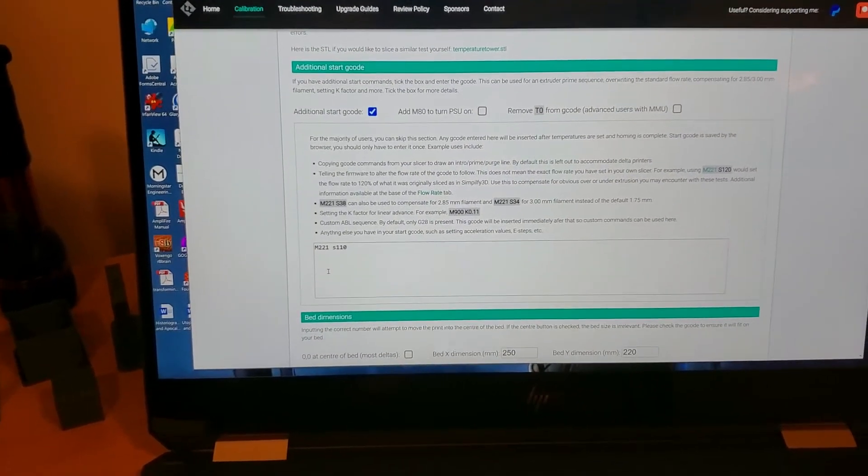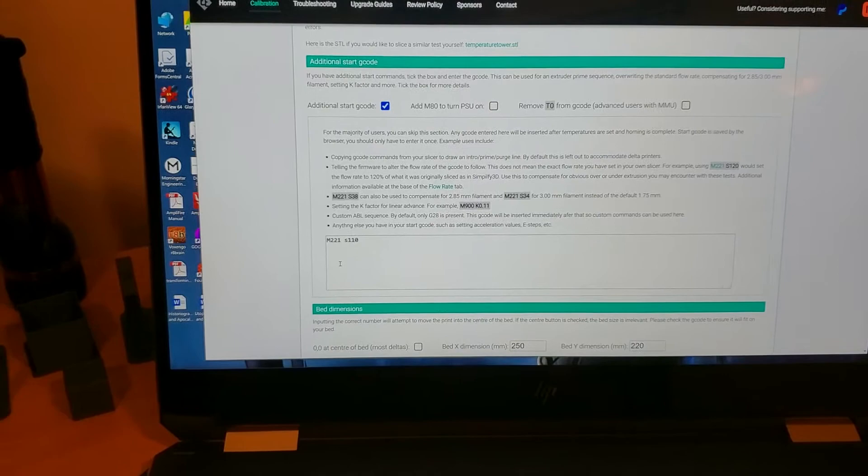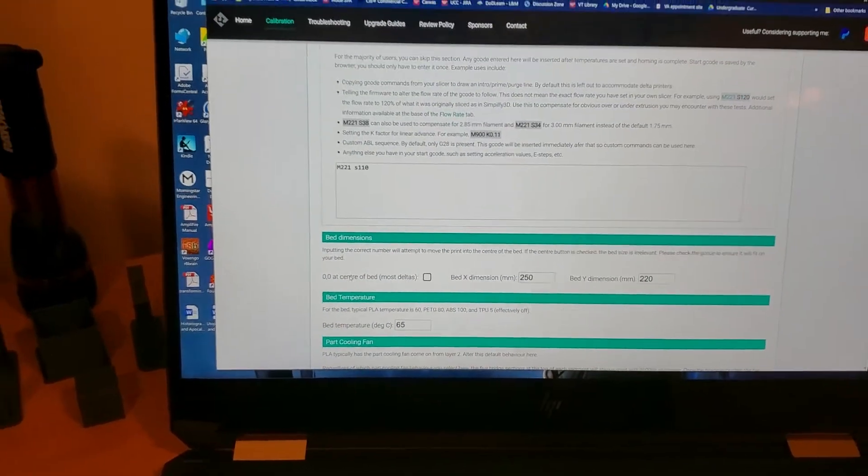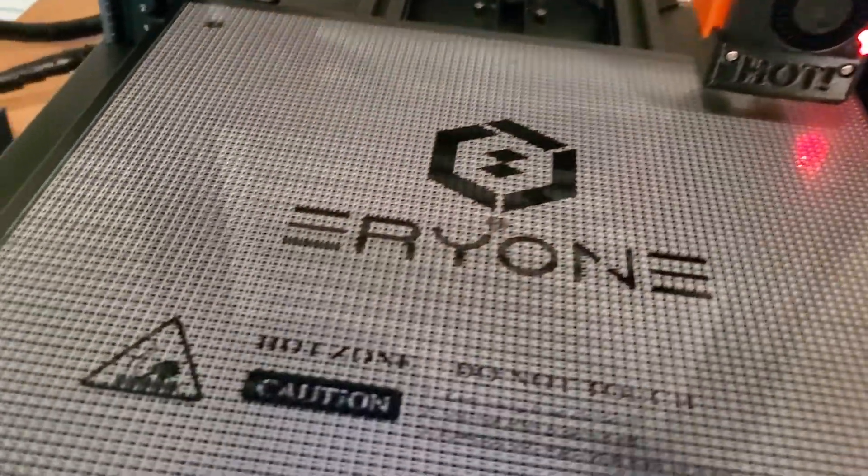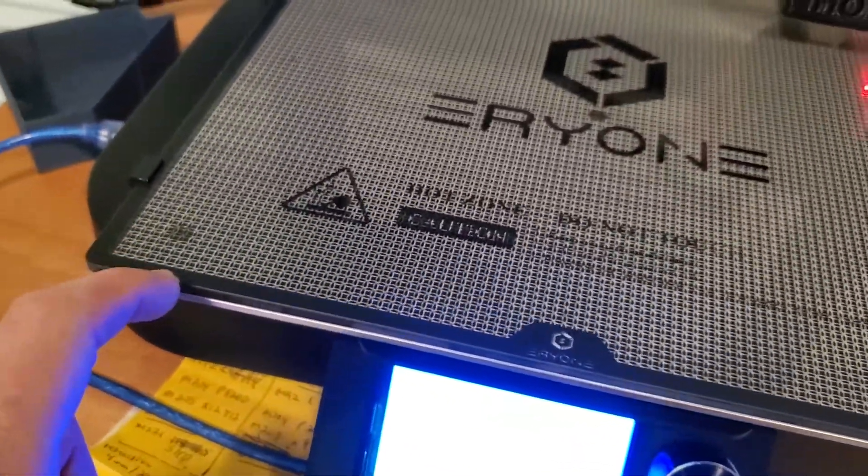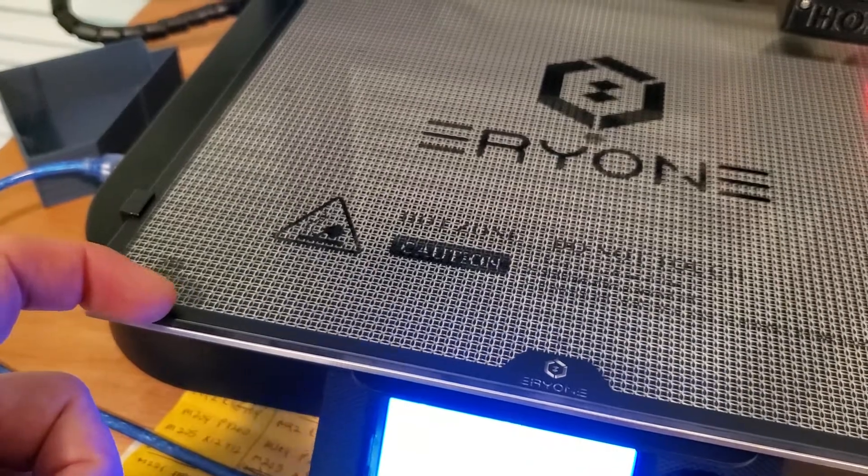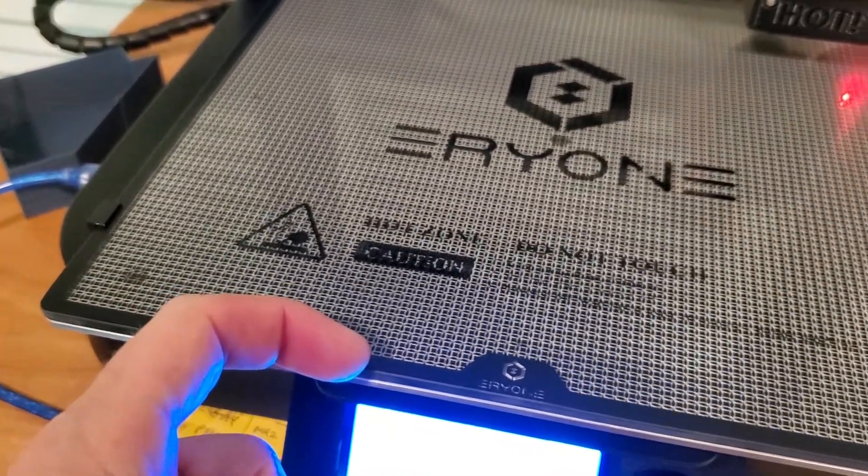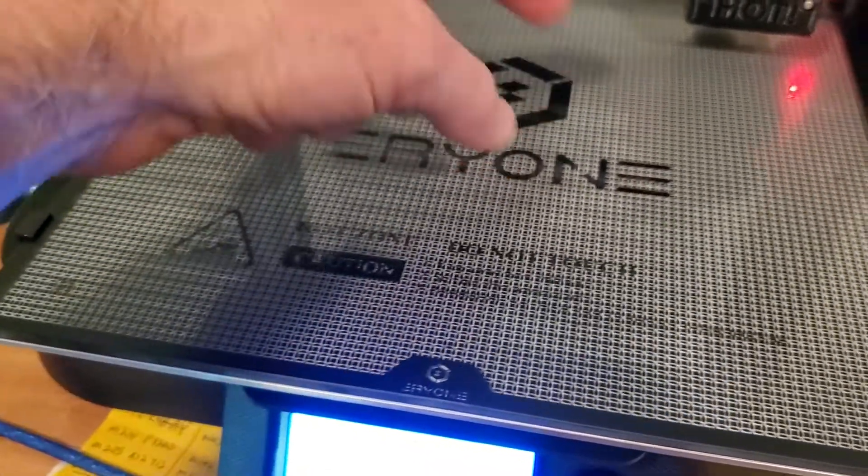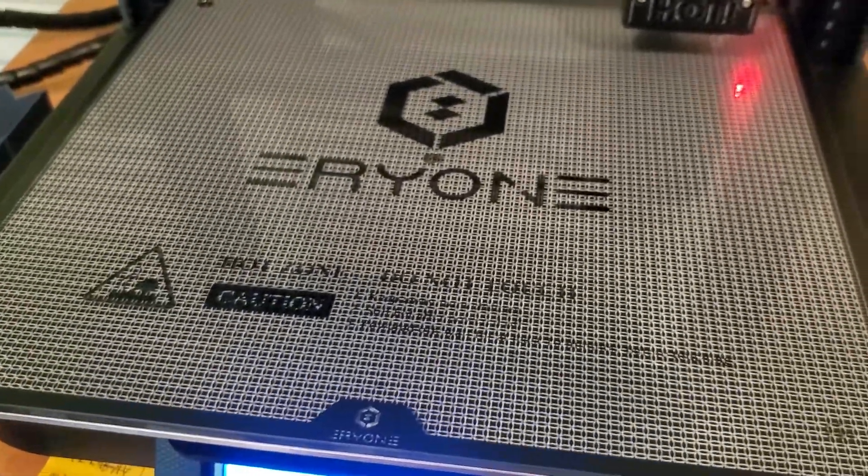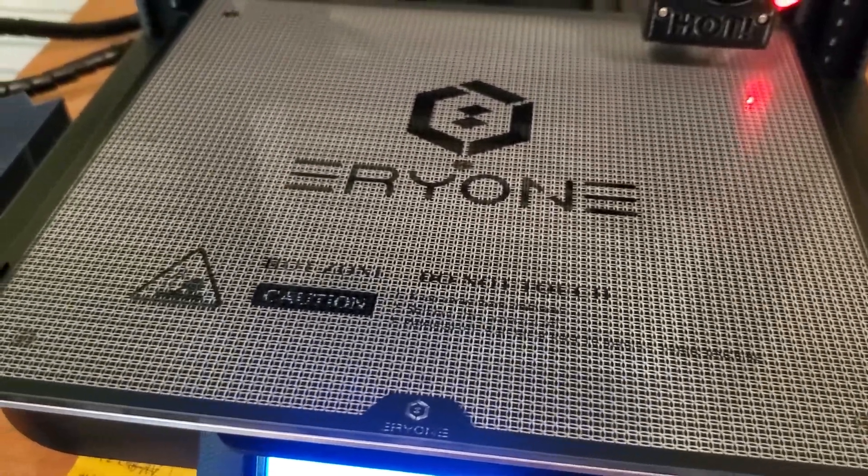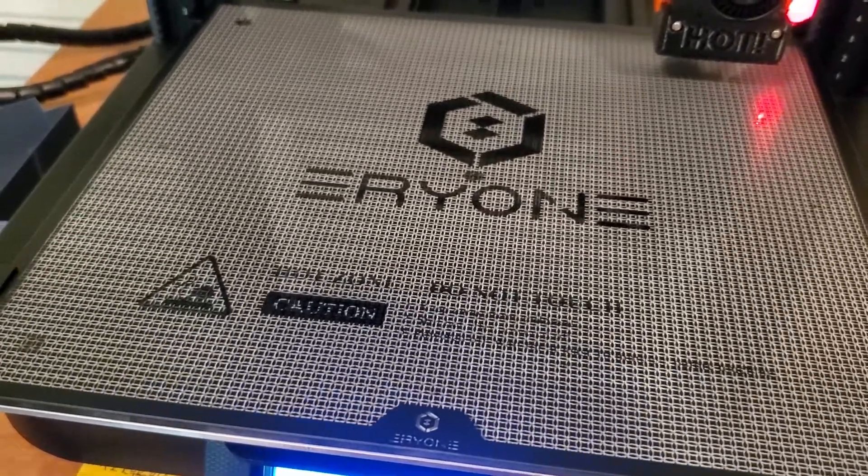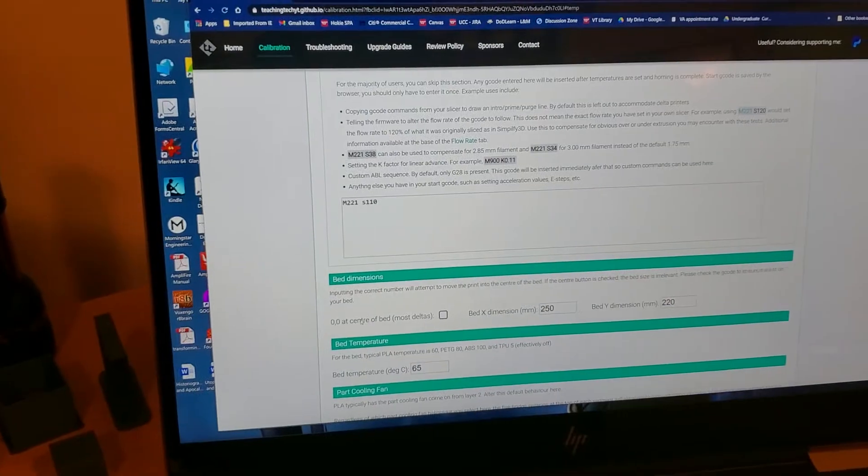I just take the start G-code text and plop it in here. What that does is before every one of these test G-codes, the official Eryone start G-code actually does a prime line which primes the nozzle and gets some plastic flowing before printing these calibration prints. I found that makes the calibration prints a lot more successful and reliable.